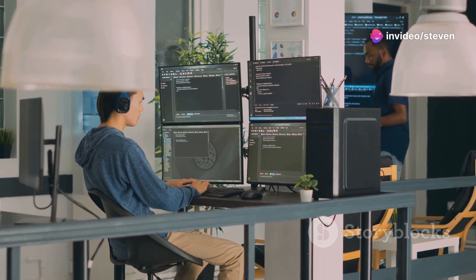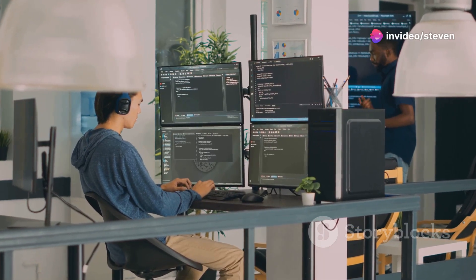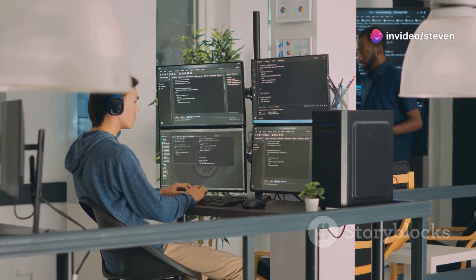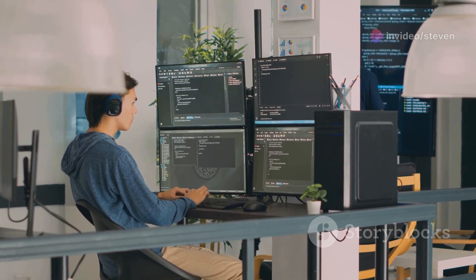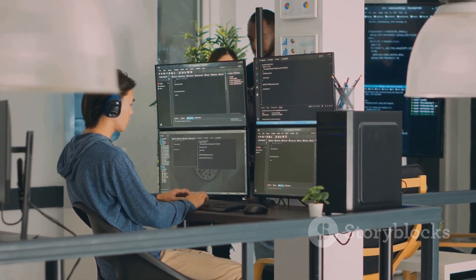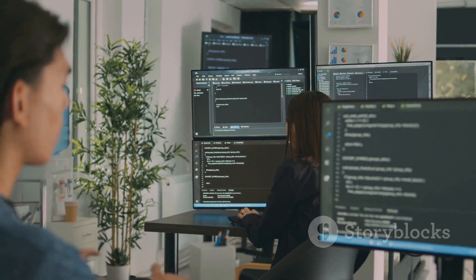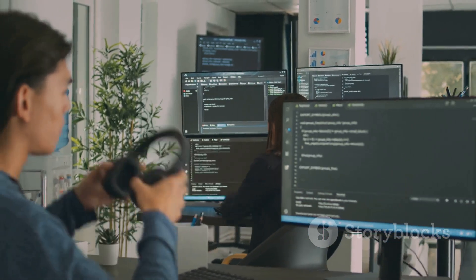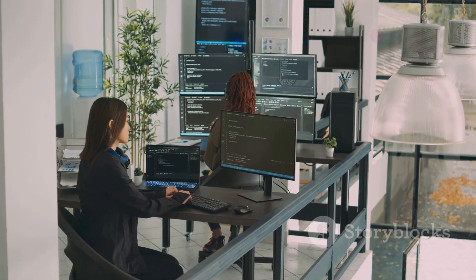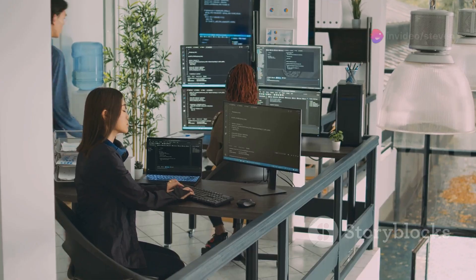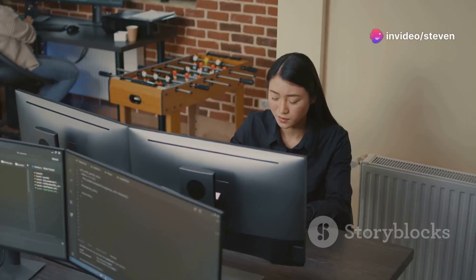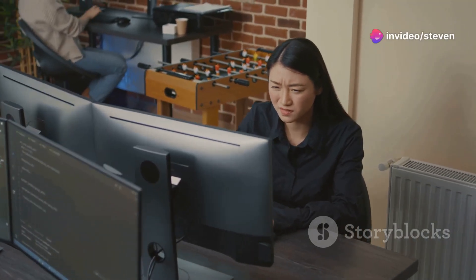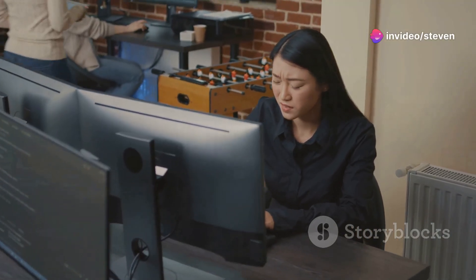Faster development cycles, reduced errors, and increased accessibility for novice coders are just a few examples. This has led to a surge in investment in AI coding startups. Investors are betting big on the future of software development. They believe that AI will fundamentally change how software is built.